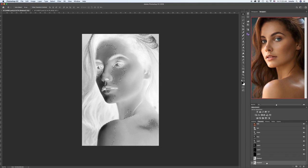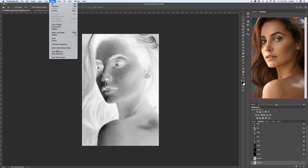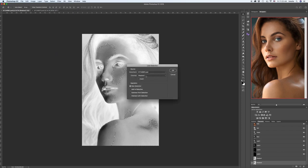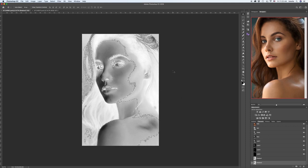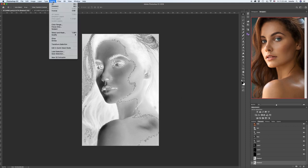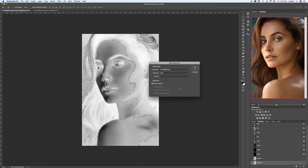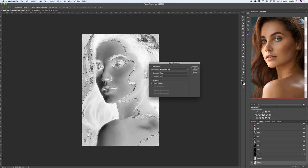Going down to Shadow 2. We need to extract even deeper shadows now. Go to Select, Load Selection. Choose Shadow 2 if it's not there by default — do not forget. Check Intersect with Selection. Press OK. Save the selection now — go to Select, Save Selection, and let's call it Shadow 3. Press OK.